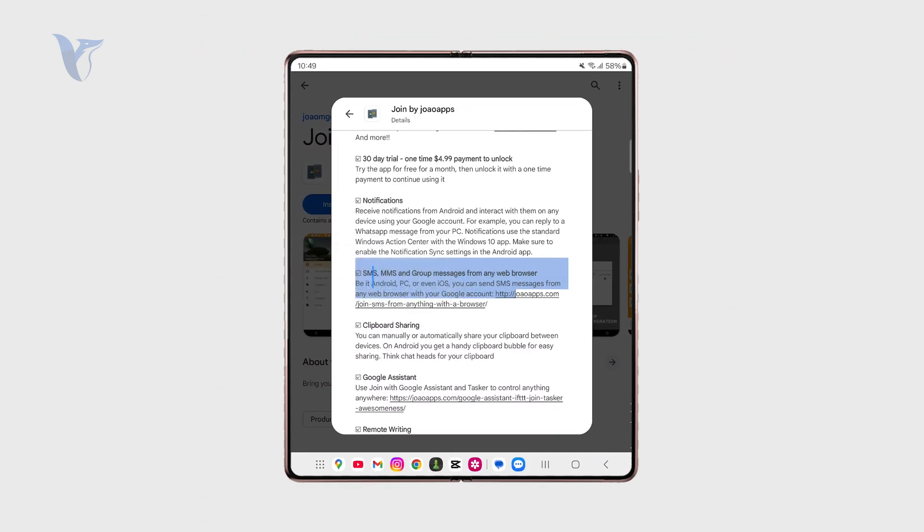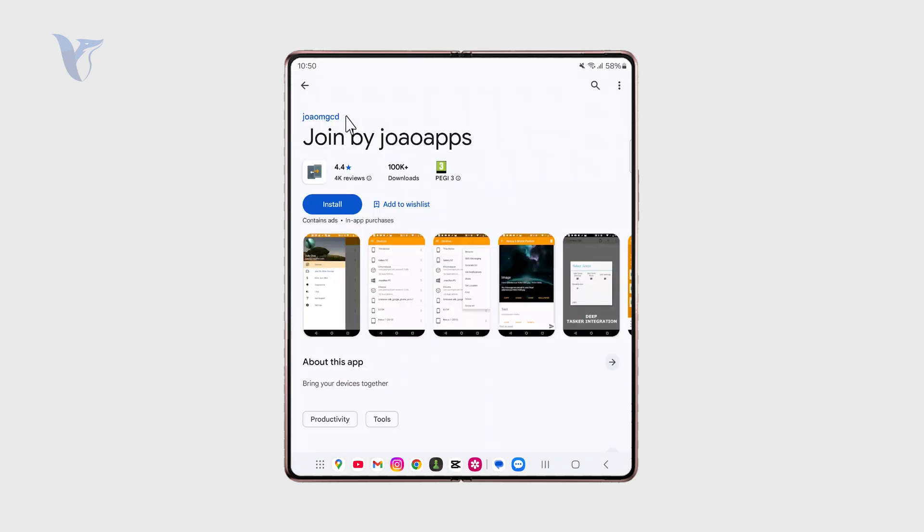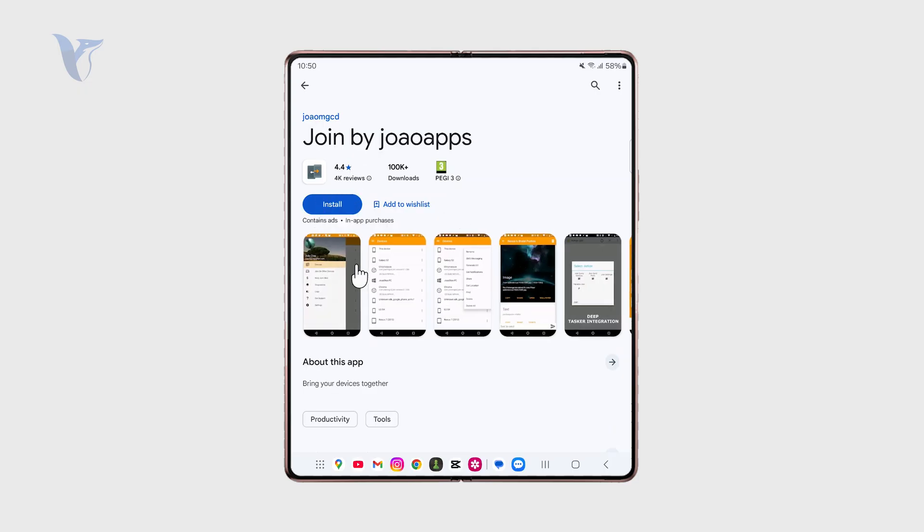So you can see that in the description it mentions that you have the ability to send messages from any web browser using your Google account. So if you have your SIM card in your Android phone, using this app you can forward it or connect it with all of your other devices, even like iPhones or computers, Windows, whatever. I'm not associated with the app whatsoever. I just found it as a great alternative for this purpose.